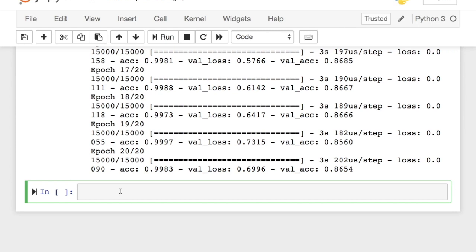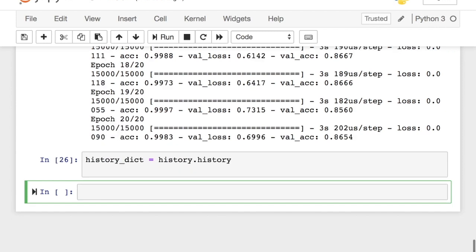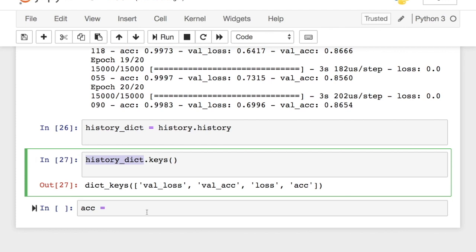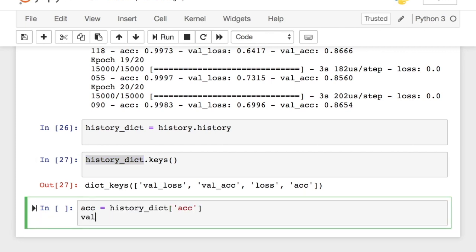The fit method returns the history object which has a member called history. It contains data about everything that happened during training in a dictionary data structure. I'm going to get the training and validation metrics and store them in the corresponding variables so that I can use them to plot the accuracy and validation for training and testing data.